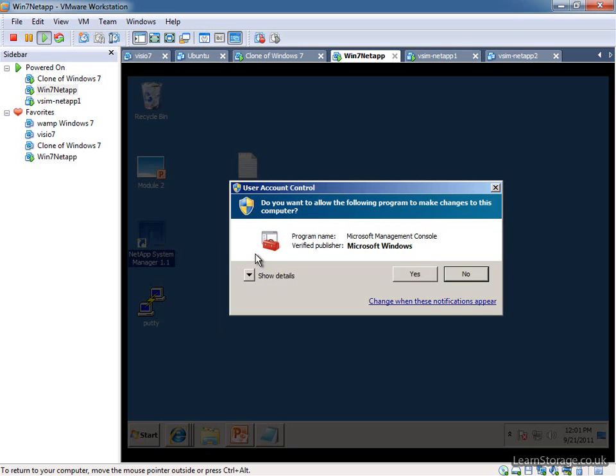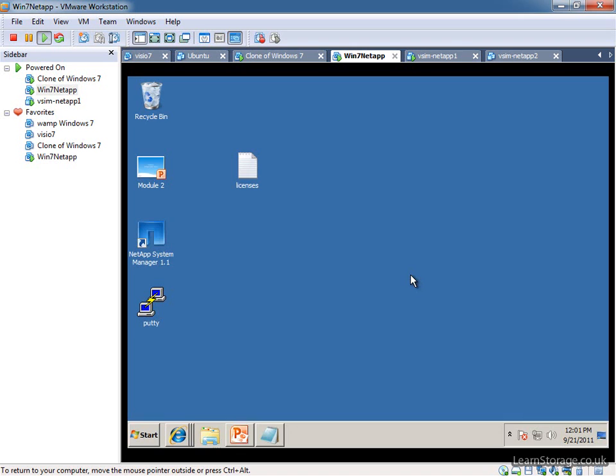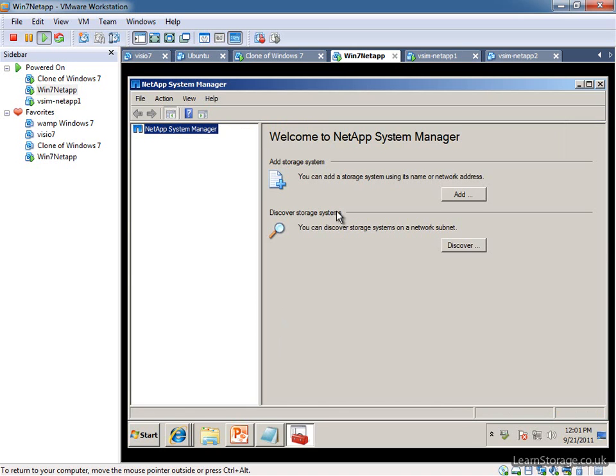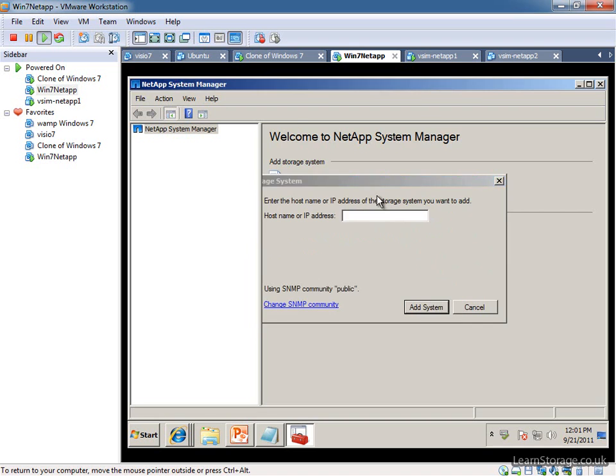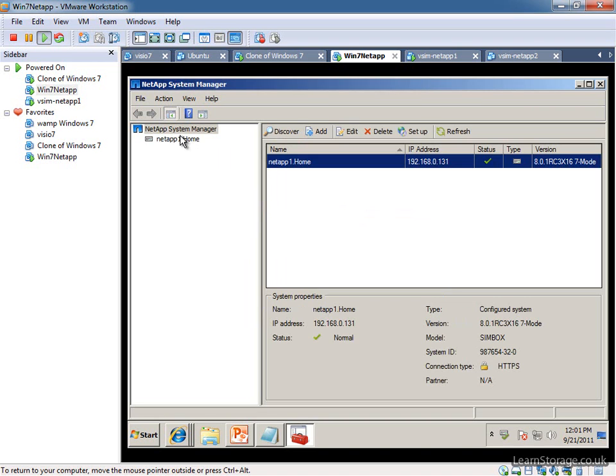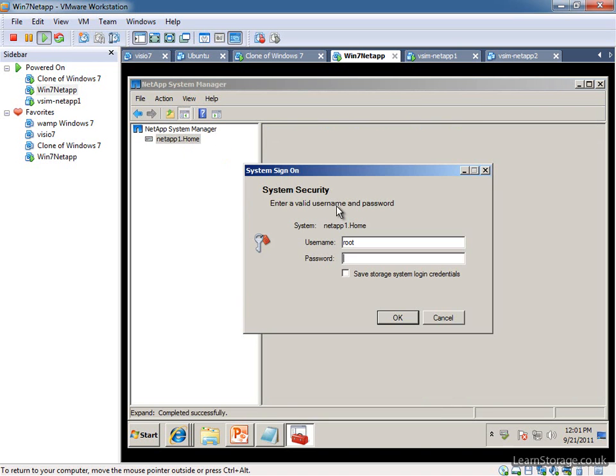The System Manager is installed. I'm going to delete the installation file from my VM. I've also downloaded Putty. We're just going to fire up System Manager 1.1. The first thing that we're going to need to do is add our storage system in. You can either discover your storage system or just add it by IP address. I already know the IP address, so I'm not going to leave it scanning.